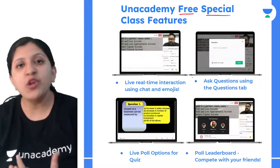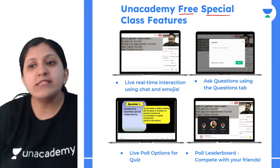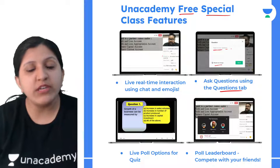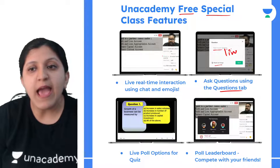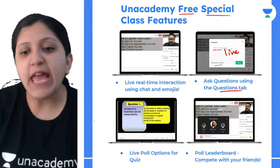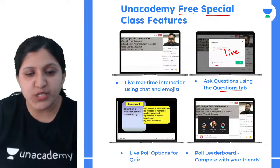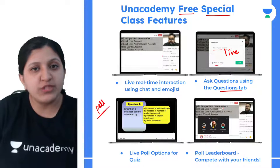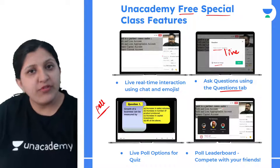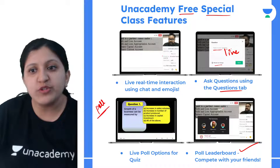There is a chance that your question might get lost in the chat section. There is a question tab where you can type your question, attach an image, and send it to the educator during a live session. The educator gets a notification and will clear your doubts. Live poll options for quizzes are available - a question with options will be shown and you can choose the answer.